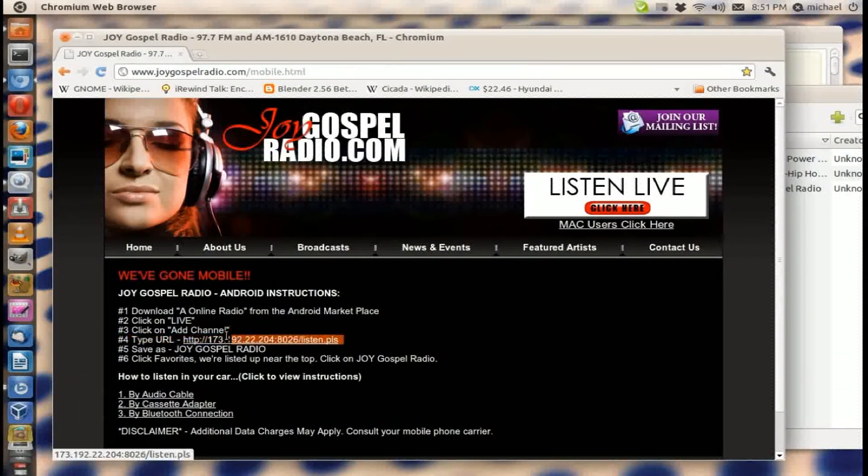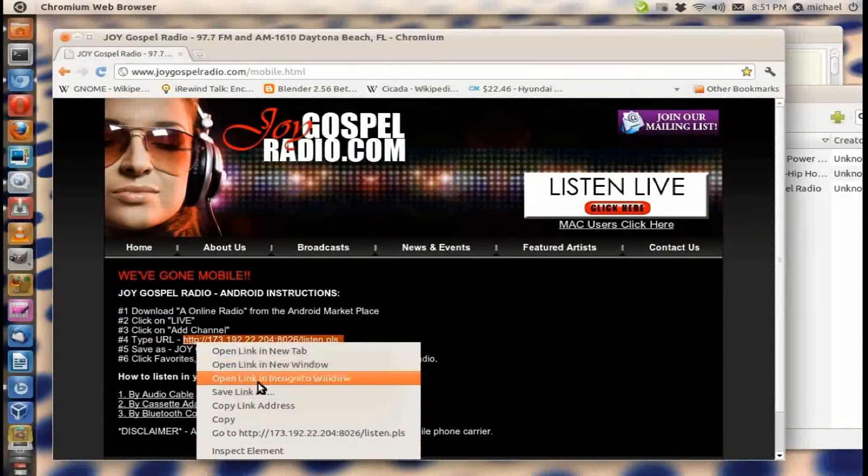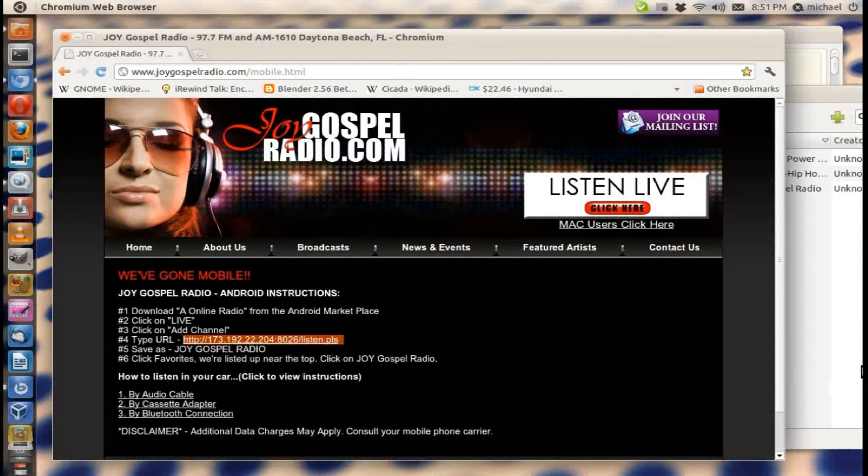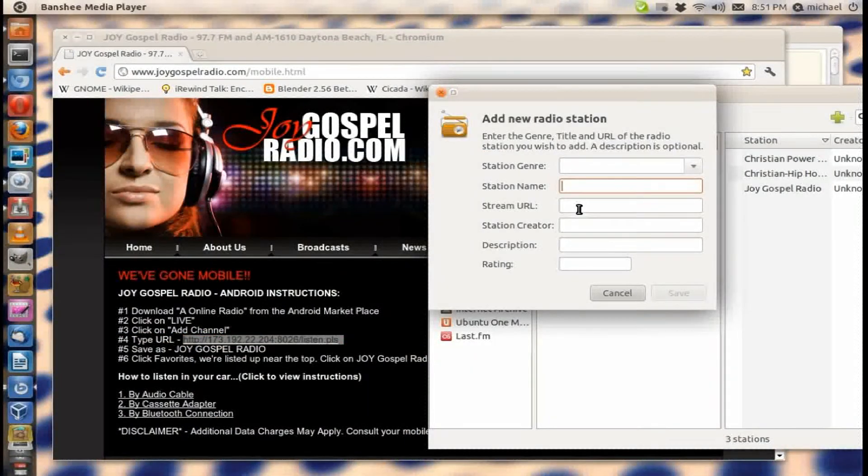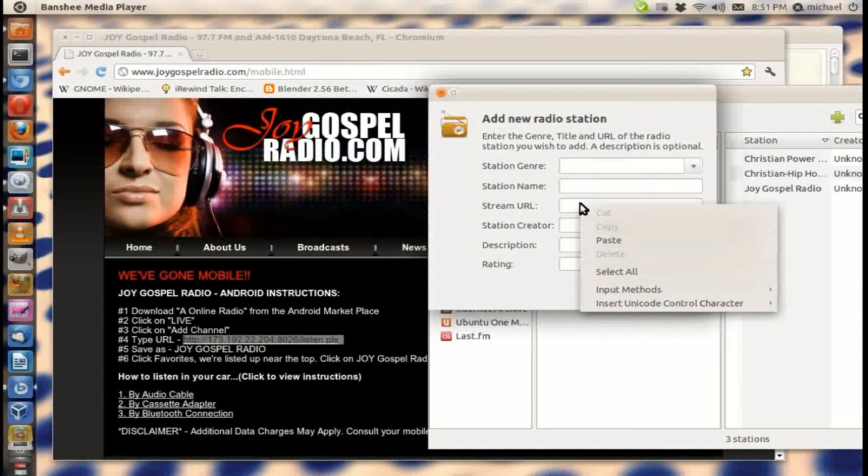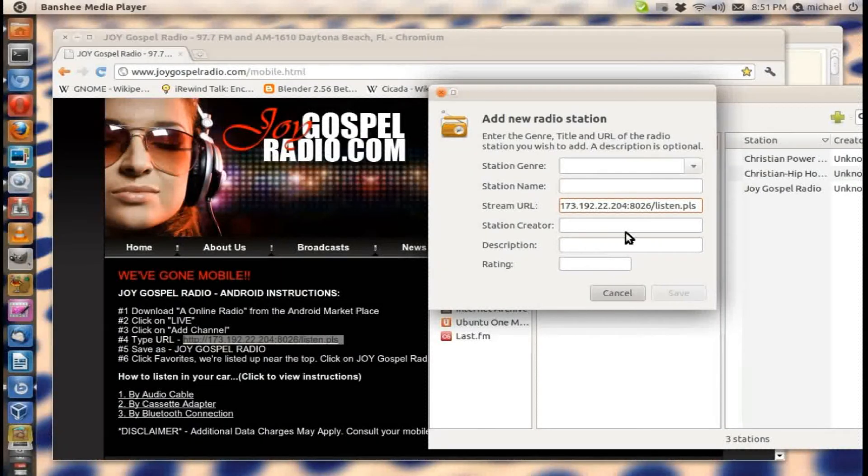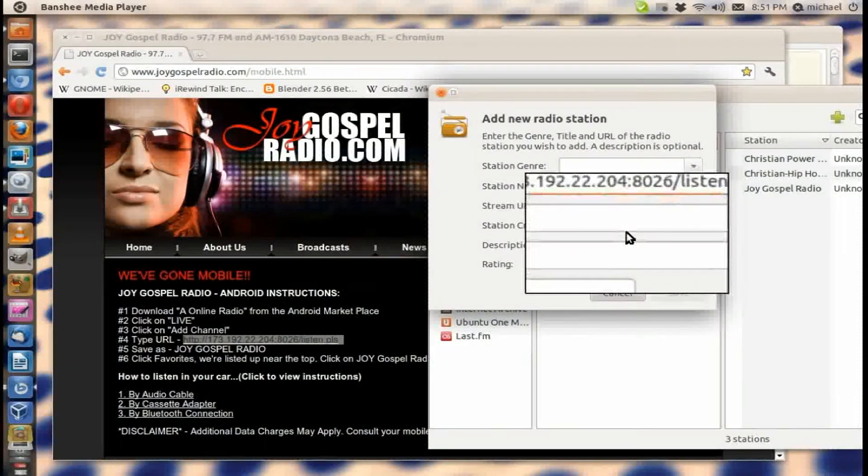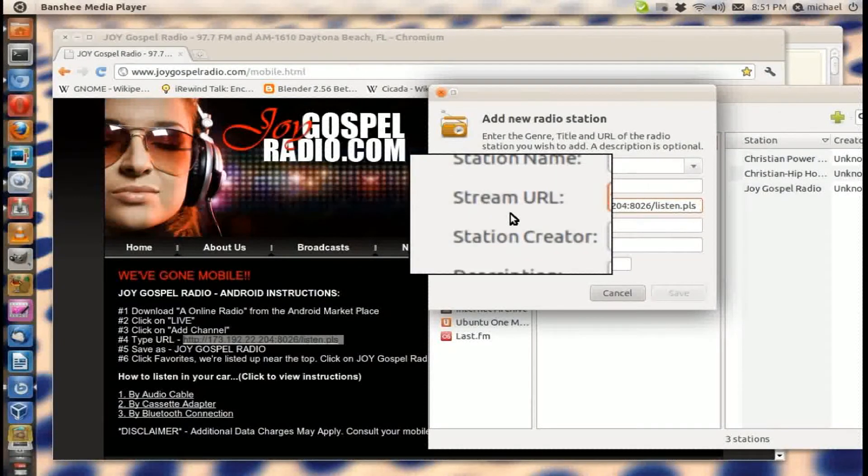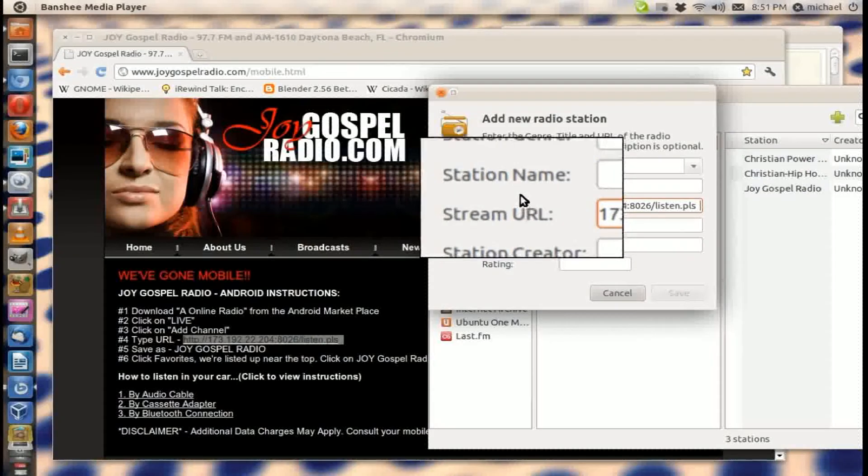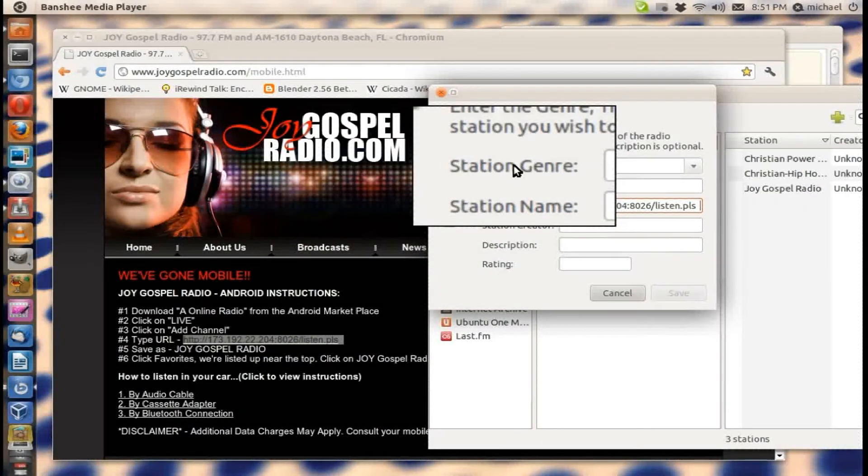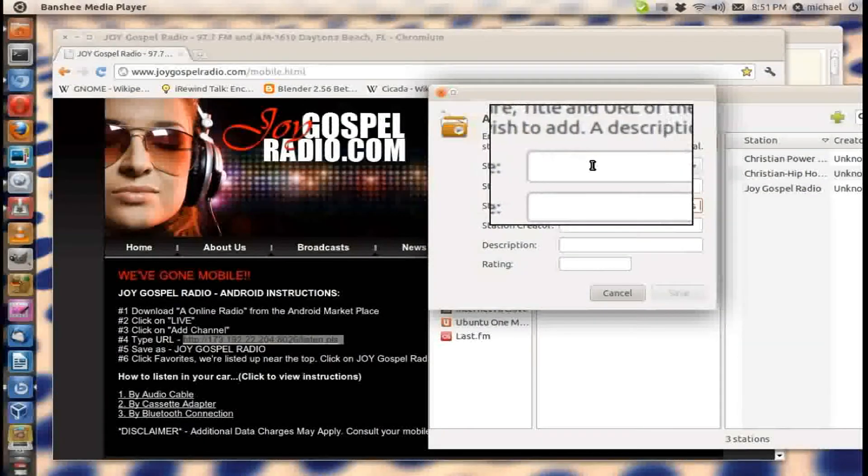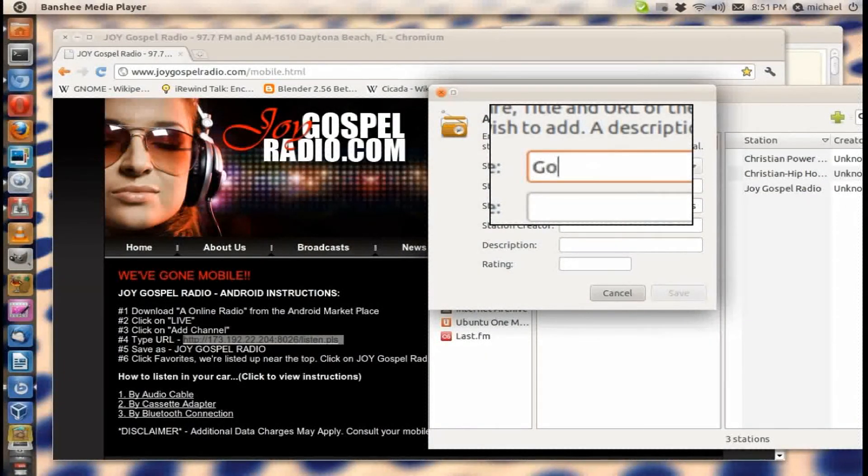I copy the URL like so. I go back here and I paste it right here where it says Stream URL. You can see it says Stream URL. Now under Station Genre, you can choose whatever. I'm gonna put gospel right there because this is gospel music.